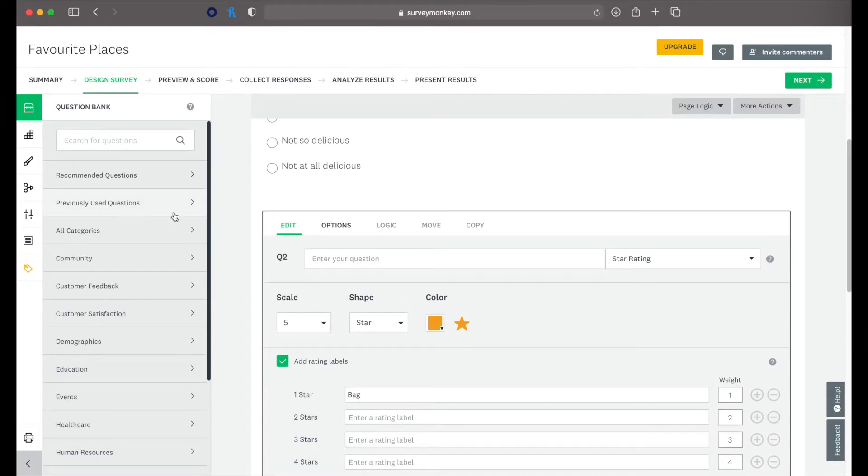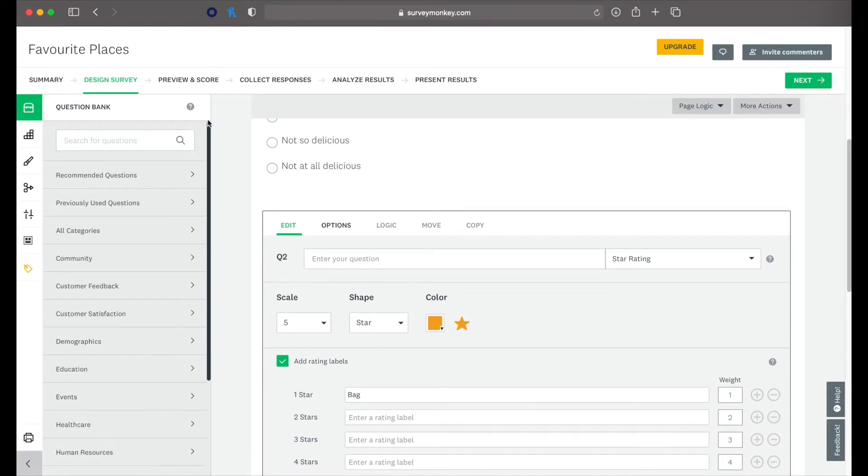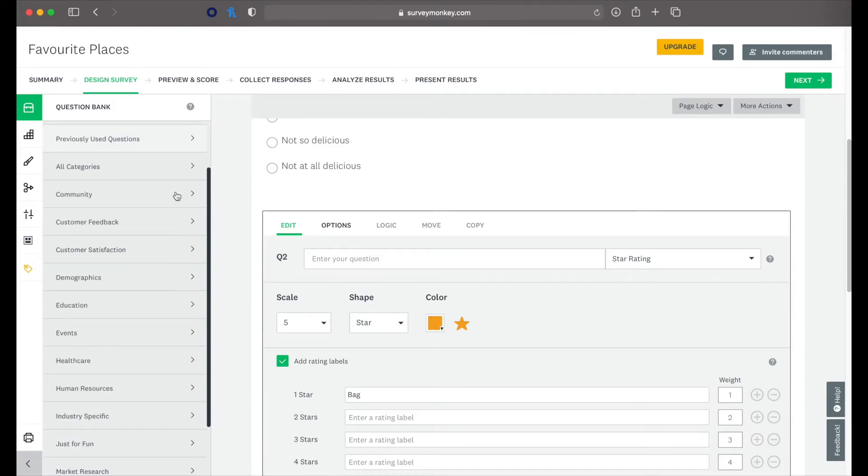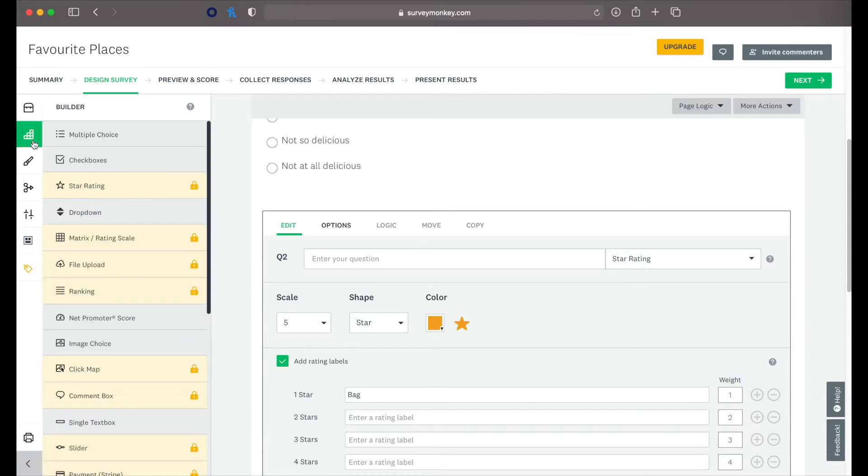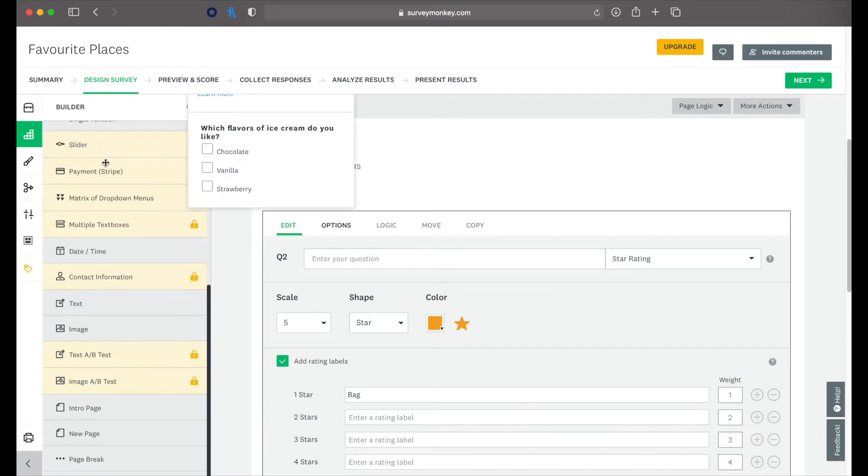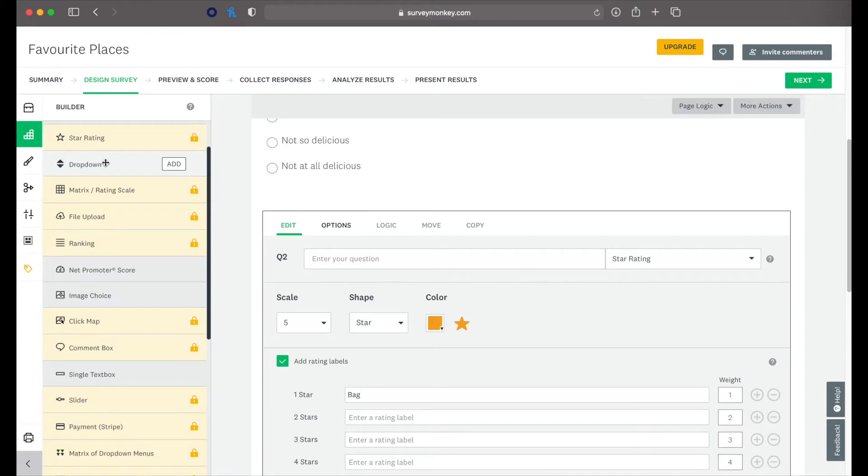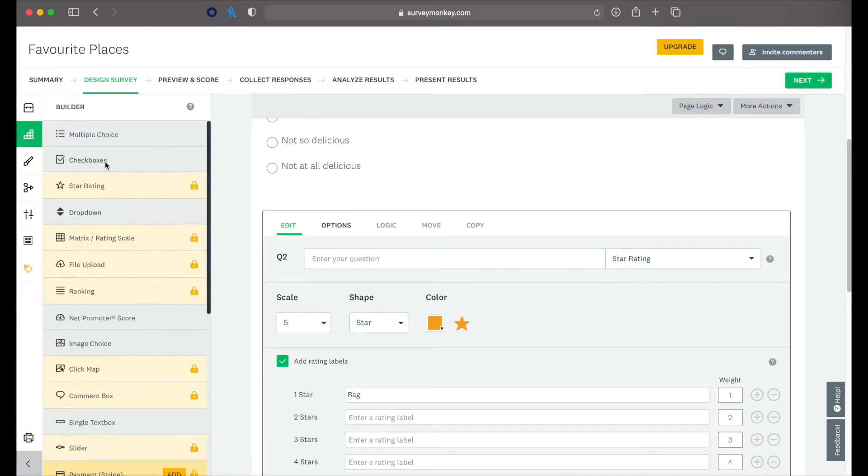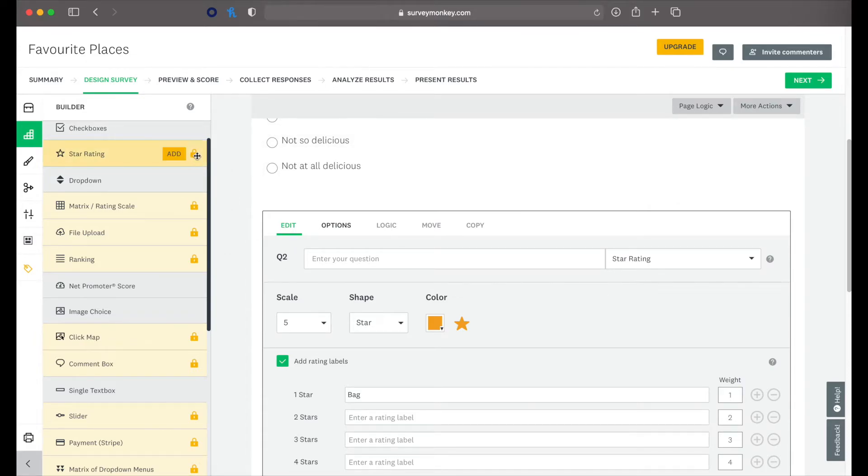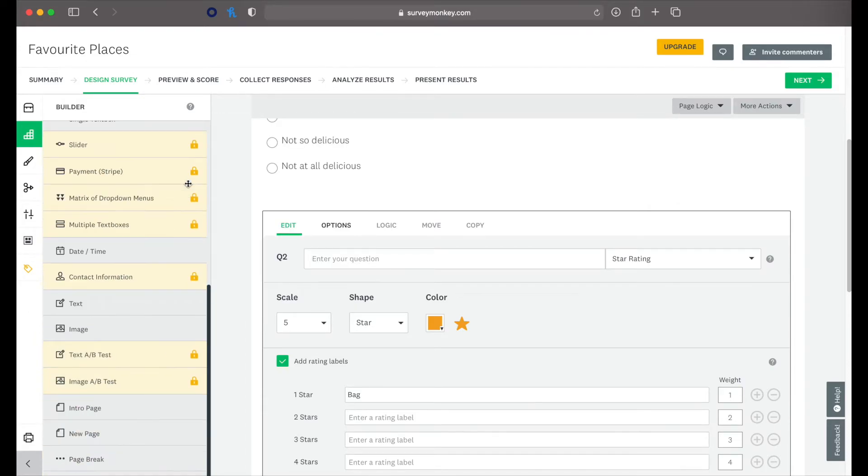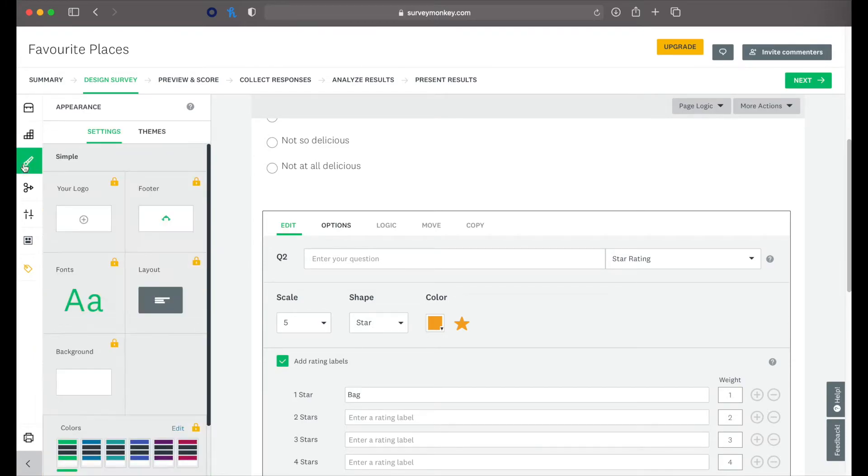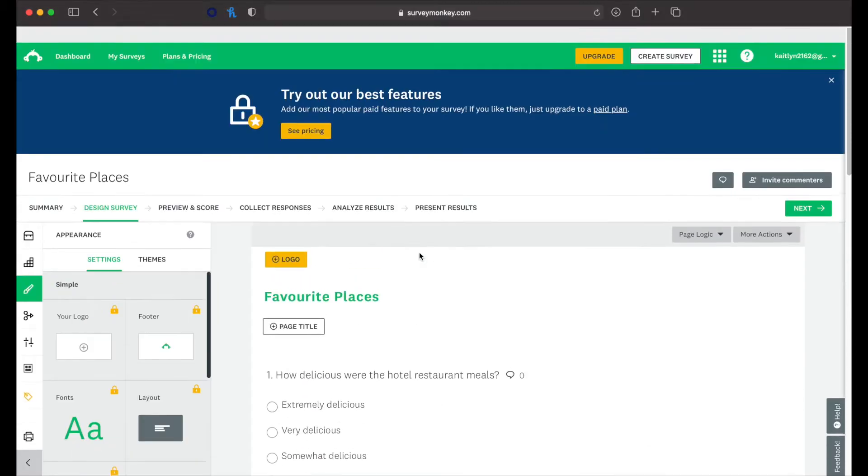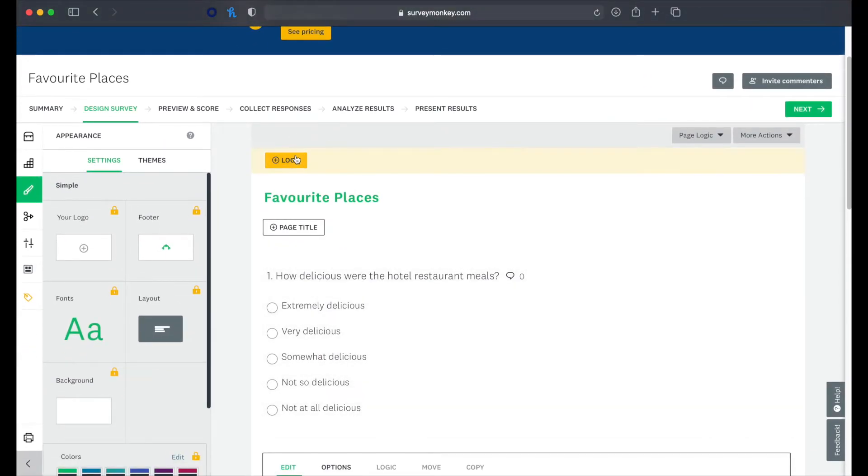So over here you've got all different categories. You've got the question bank, which recommends questions. Then we've got the builder. So here you can see all the different question types and we can see star rating. The one we're using here is locked because it's actually a paid feature. So any of these things we want to use are a paid feature.